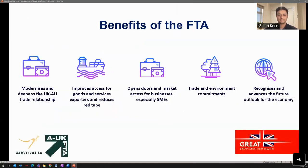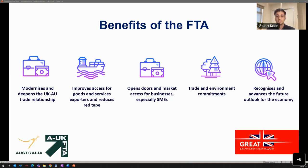Some of the benefits of the free trade agreement: the deal eliminates tariffs on exports and goes further than any previous Australia or UK trade agreement. It supports future economic growth through a dedicated innovation chapter. The deal also includes ambitious commitments to work together addressing shared challenges of environmental conservation, women's economic empowerment, and poverty reduction, and includes Australia's first ever provisions on gender equality.